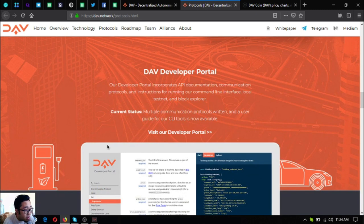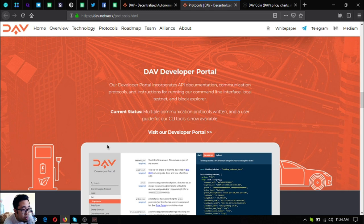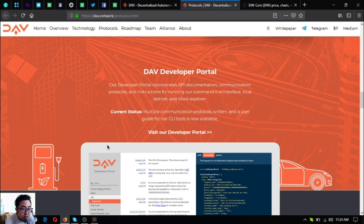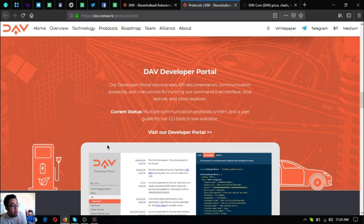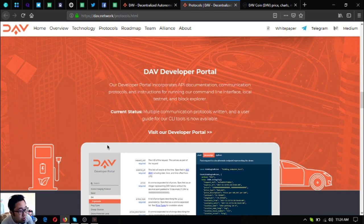The next one is a DAV developer portal. So their developer portal incorporates API documentation, communication protocols and instruction for running their command line interface, local testnet and block explorer. The status for this is multiple communication protocols written and a user guide for their CLI to host is now available.